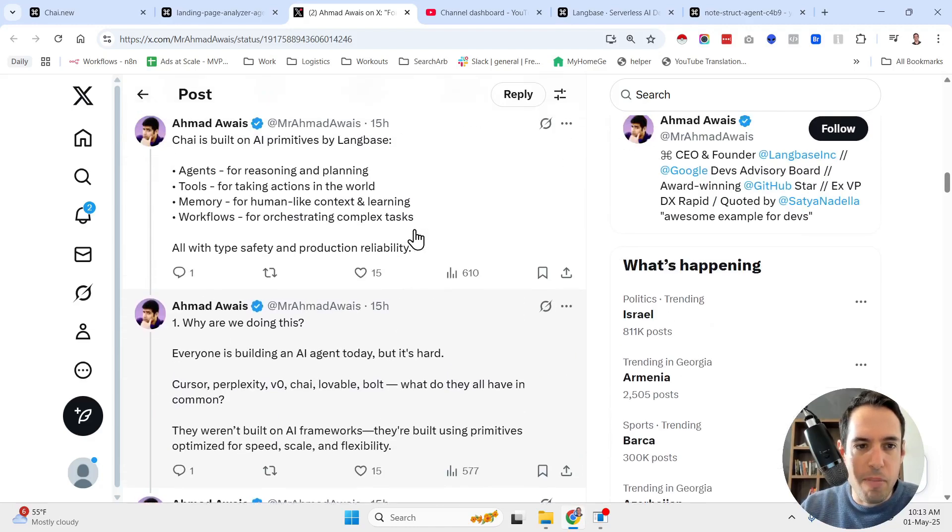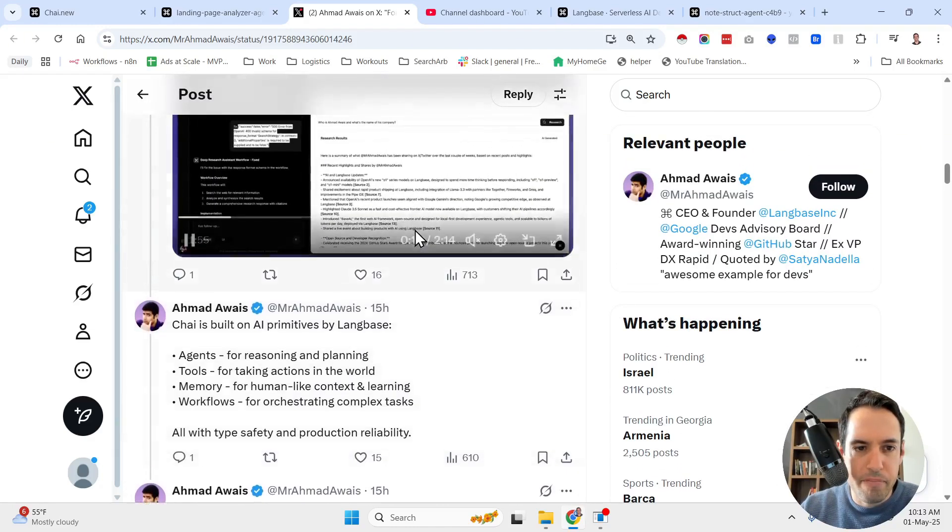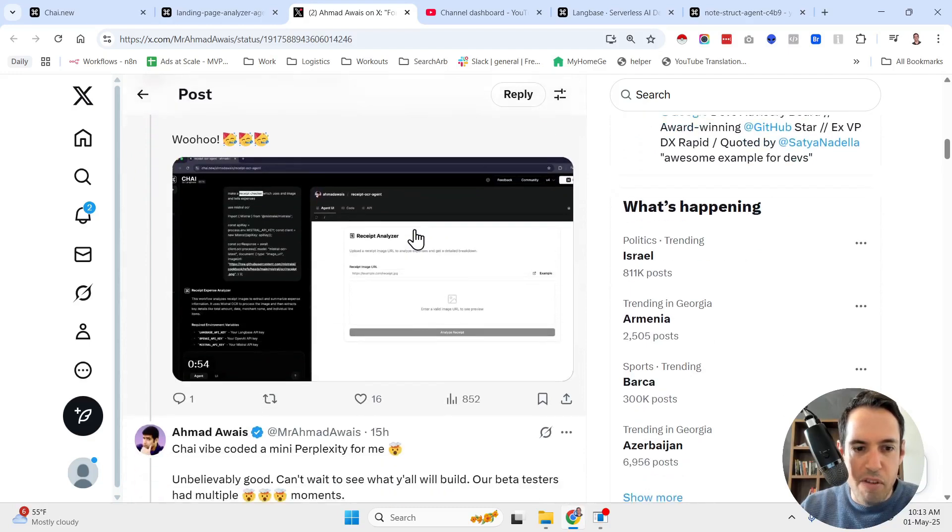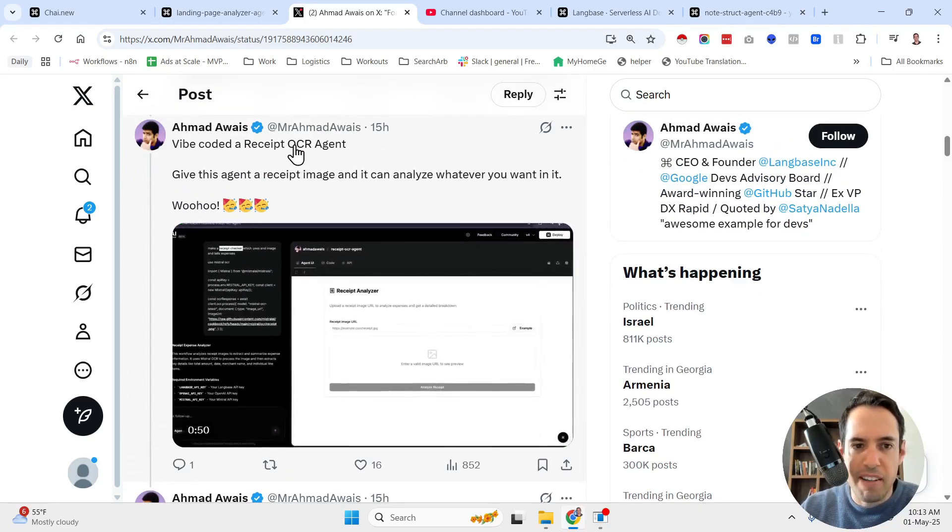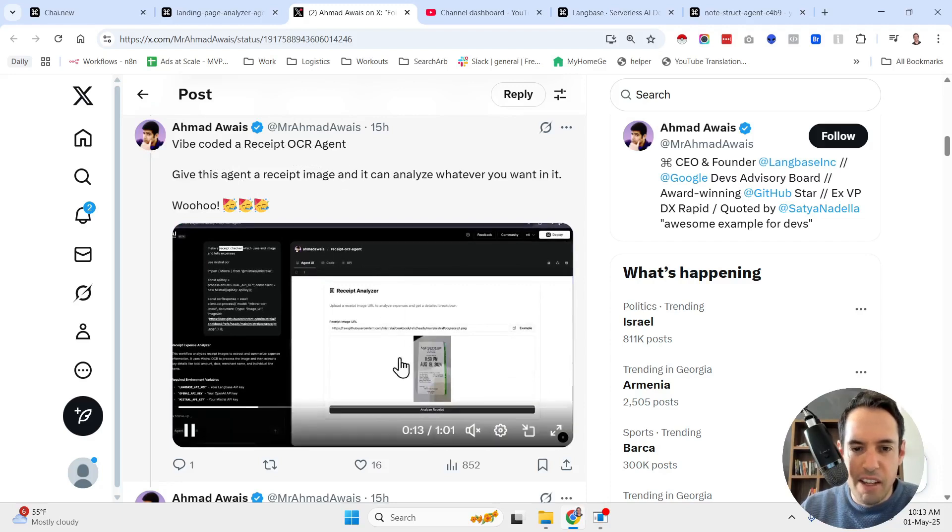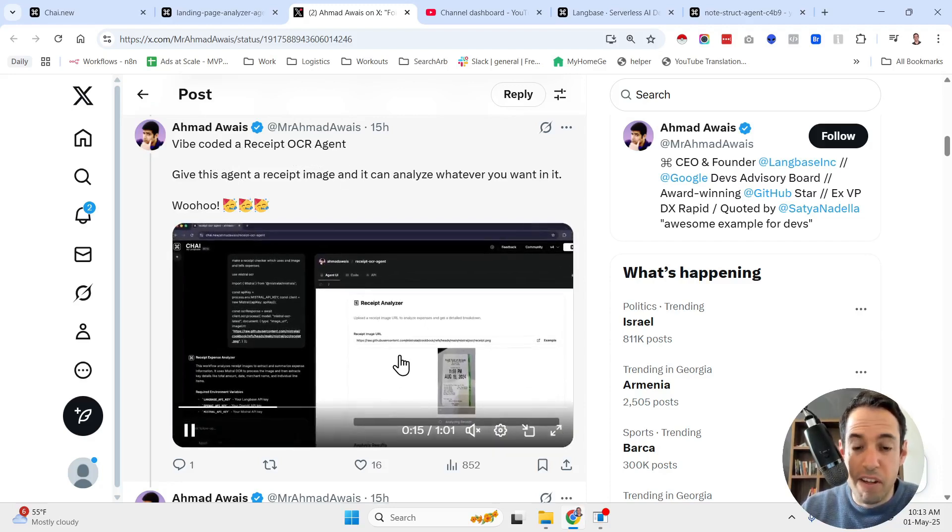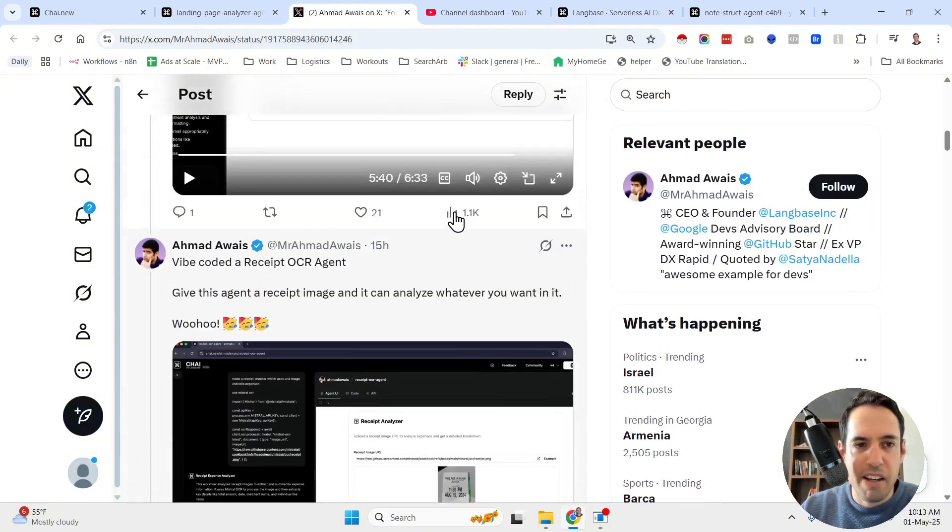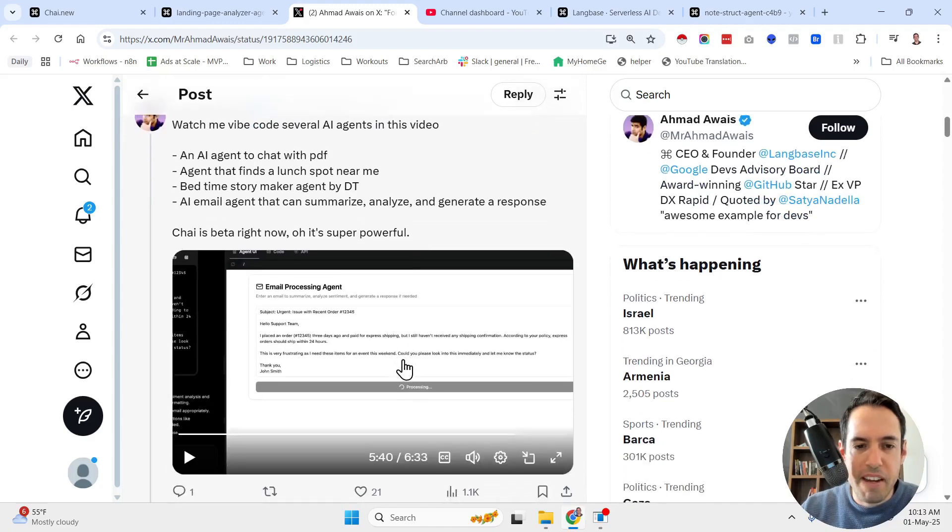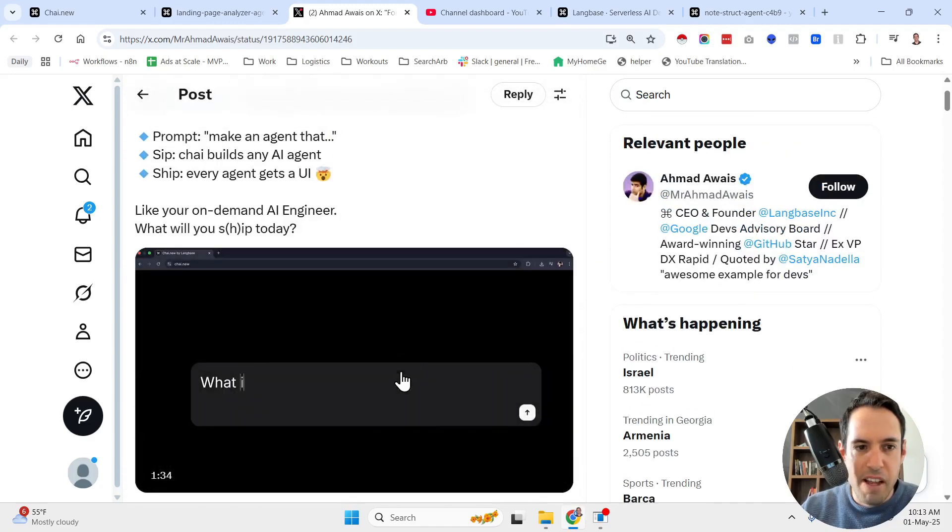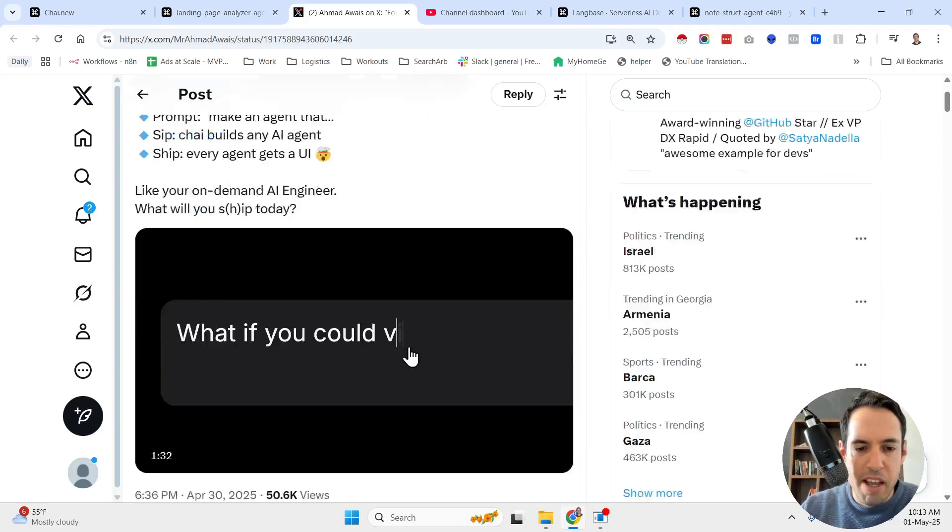So basically he shares a few examples of agents that he has built over here. So vibe coded a receipt OCR agent, as you can see over here. I'm not going to go into the video, but if you're interested, I'm going to leave the link to his profile in the comments. Here's an email processing agent, and here's the value proposition.